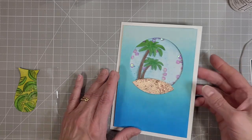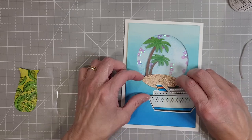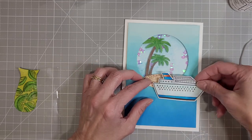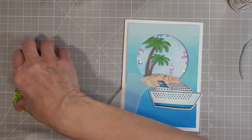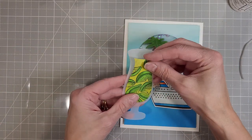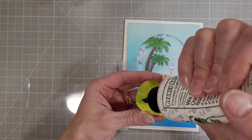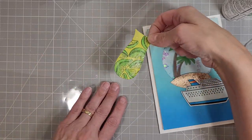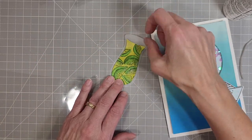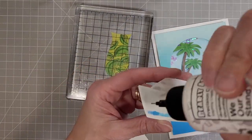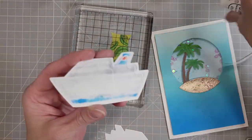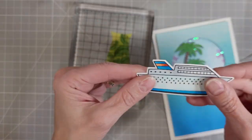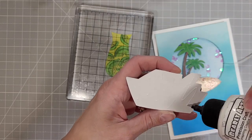We're going to adhere our little sandy beach right on there and then I'm going to find my exact placement for our cruise ship and I'm going to adhere our colored and cut out piece of the drink to a vellum die cut of the entire cocktail glass. So we're going to put our drink in the glass and I'll put a heavyweight block on top of that to make sure that dries without warping.